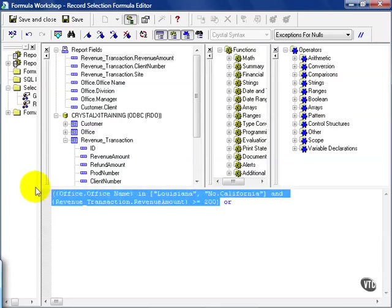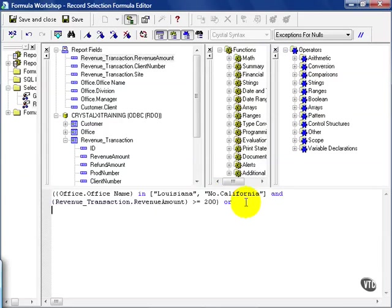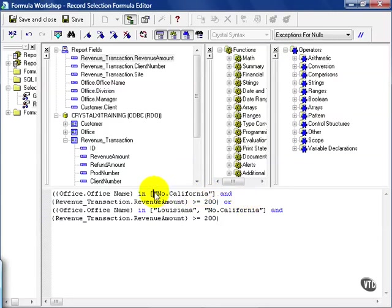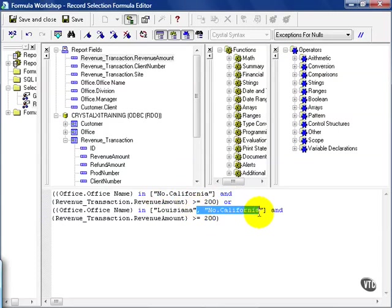Then I'm going to copy this statement and paste it right below. From the top one, I want to erase Louisiana, but I'll leave the revenue amount the same. And from the bottom, I'm going to erase Northern California.